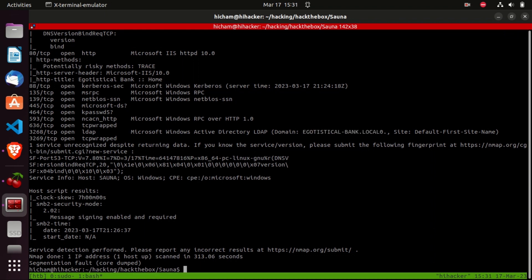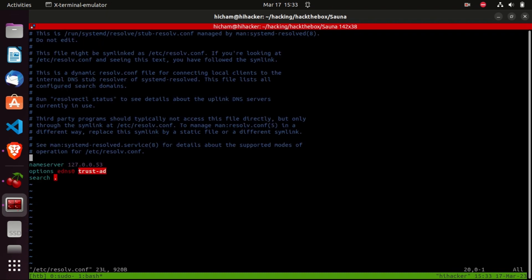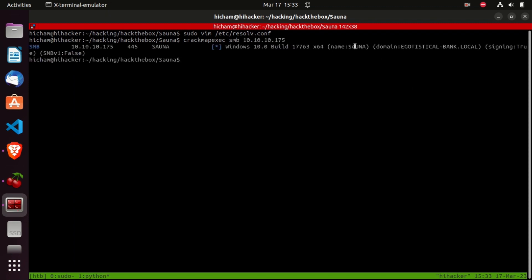Now let's add the IP address to the resolv.conf file and add the domain name to the hosts file. Since the SMB port is open, we can try some SMB enumeration using crackmapexec with the SMB protocol and the IP address. We got the computer name — Syana — and the domain name, which matches what nmap returned. We should also add this subdomain, syana.egotistical-bank.local, to our hosts file.